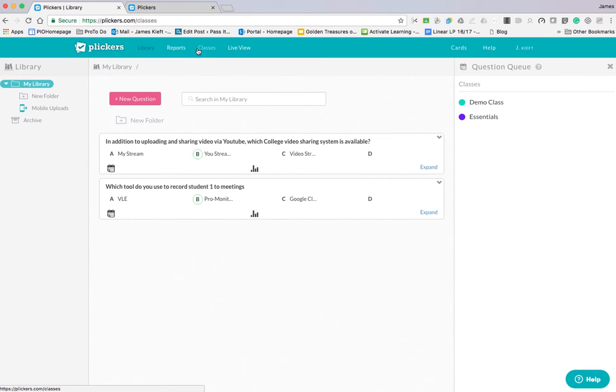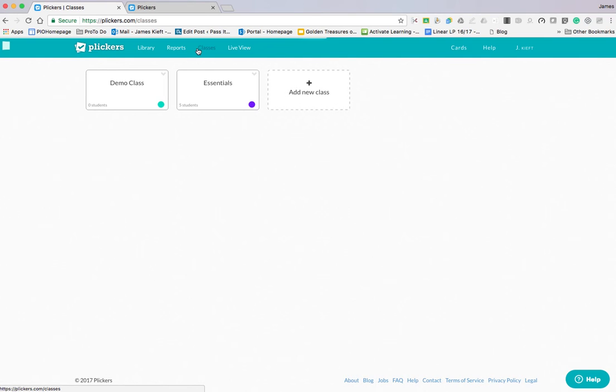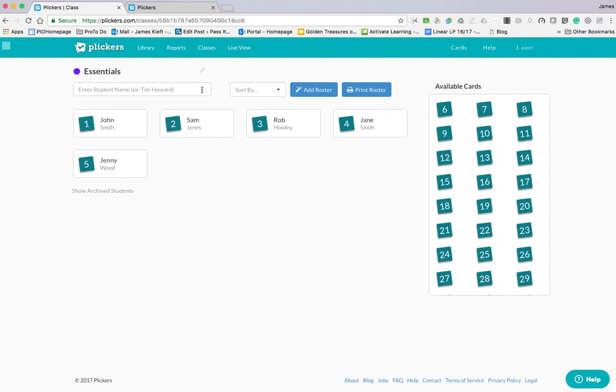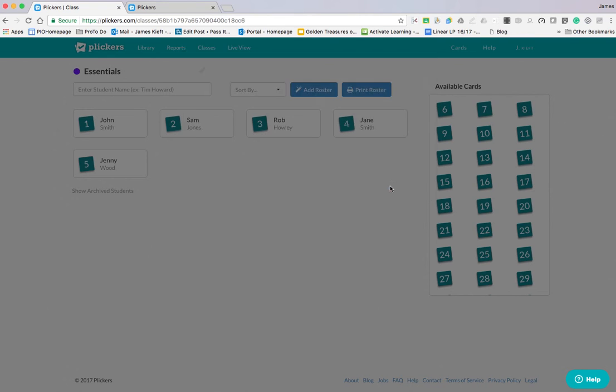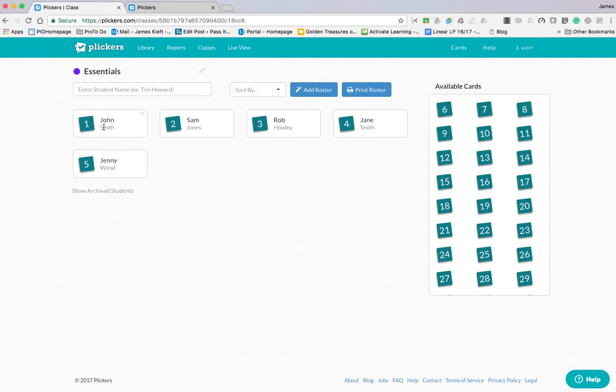If we go to Classes, we have the ability to add students and add classes. It's very easy. We can either just enter a student's name here or we can add to roster and add them first name, last name all the way through. Then each learner gets assigned a card.